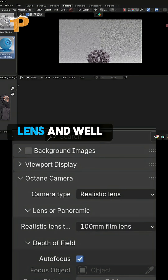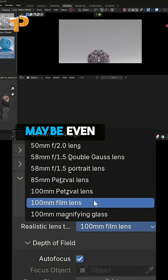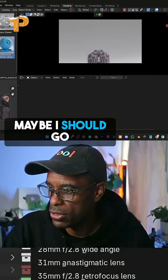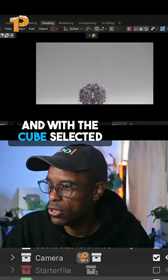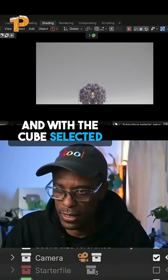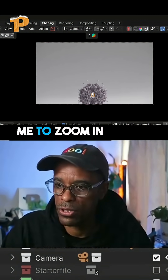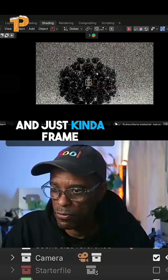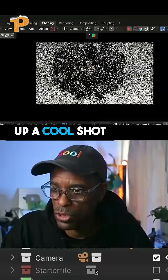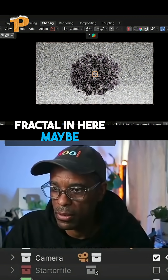I'm going to bring it up to 100 millimeter lens, or maybe I should go back to 85. With the cube selected, I'm going to go ahead and zoom in and just kind of frame up a cool shot here — something like the whole fractal in here.